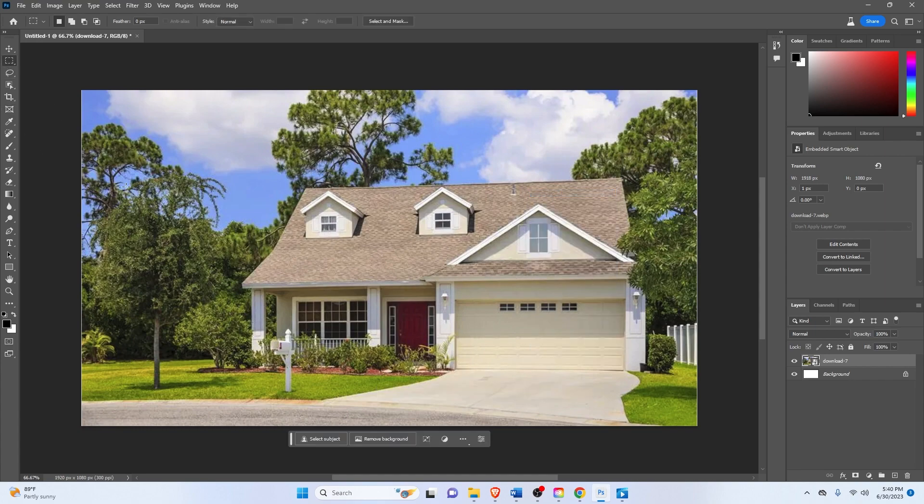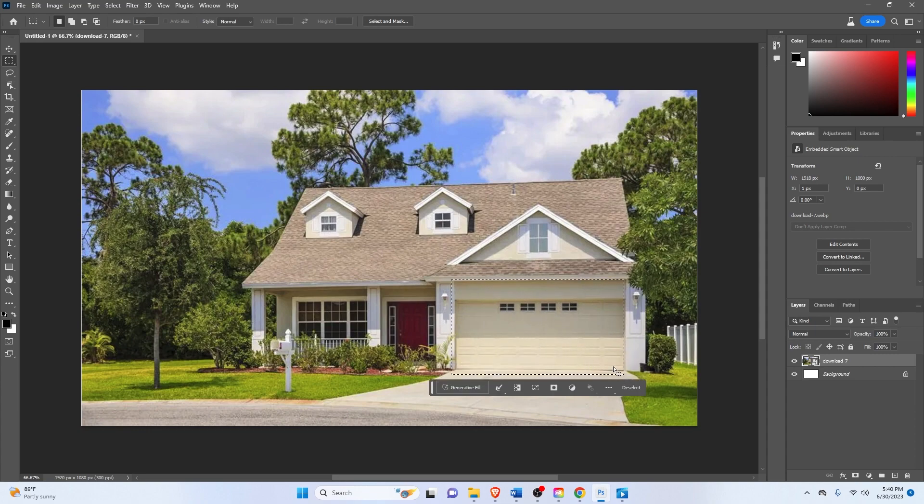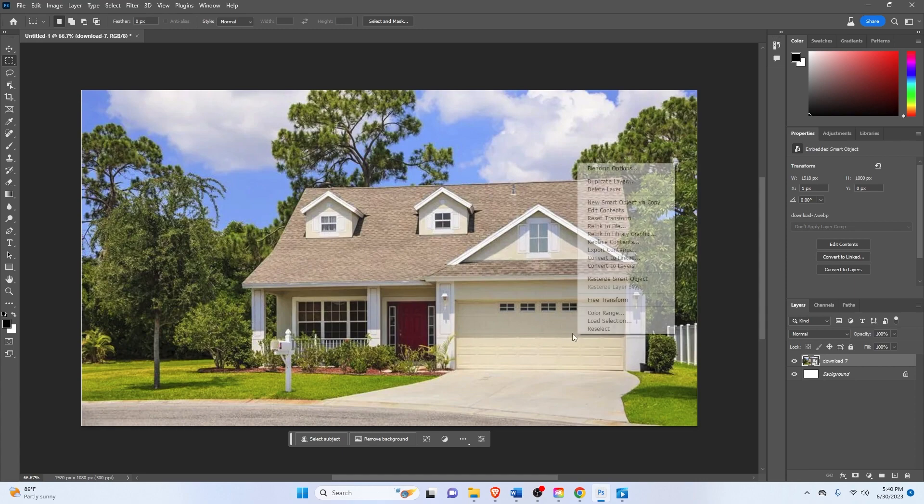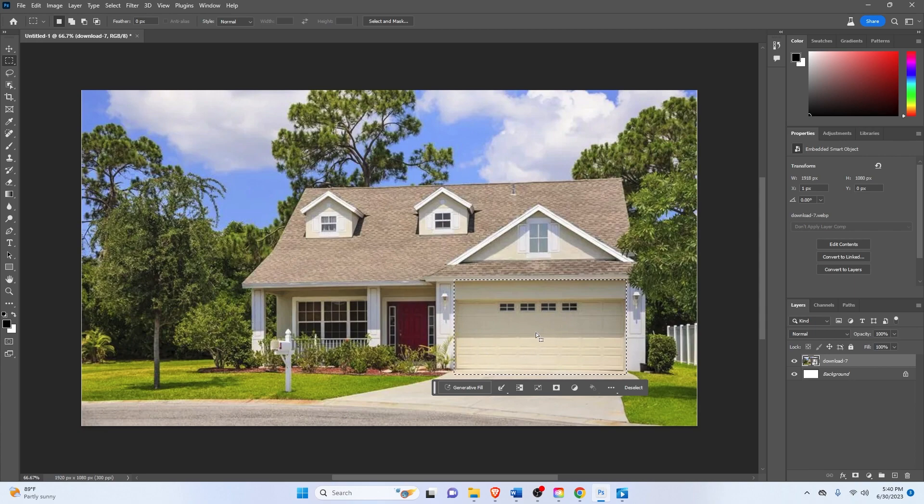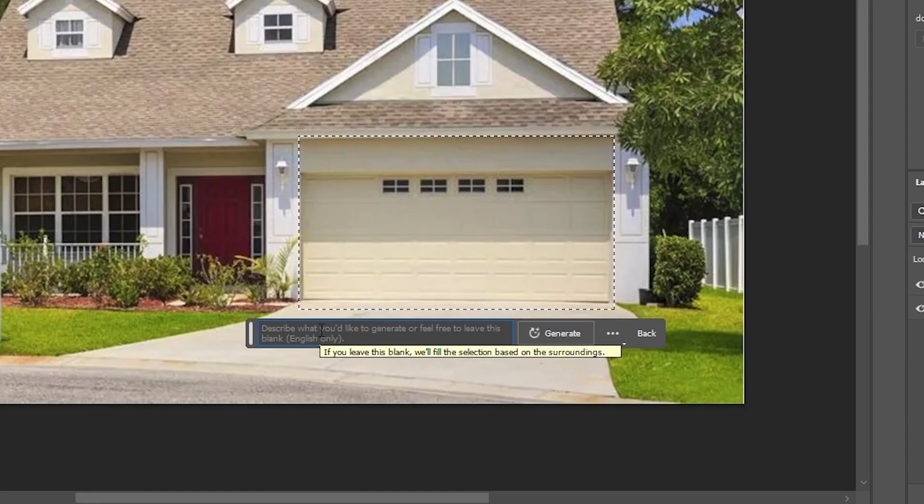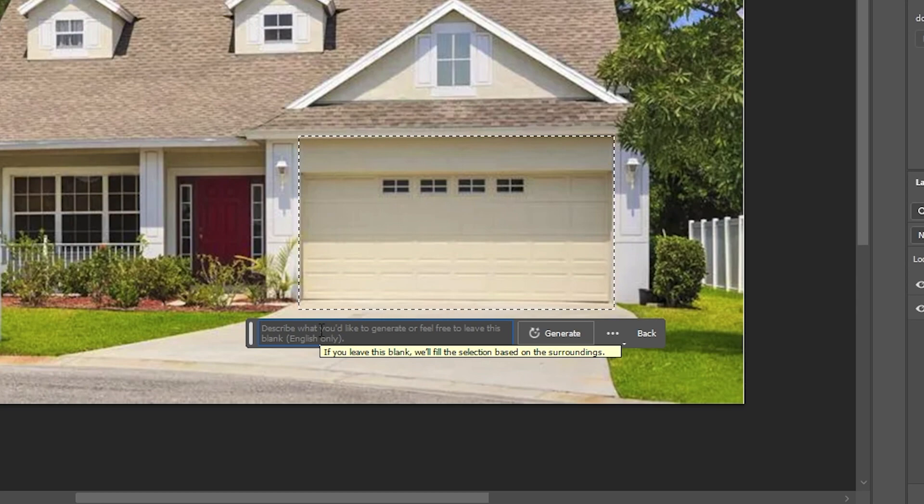But for now, let's start with this garage door. So I'm just going to use the marquee tool since it's a square. And there you go. So in order to actually use Adobe Firefly's AI, just click on the generative field here. And here you can describe what you'd like to generate.